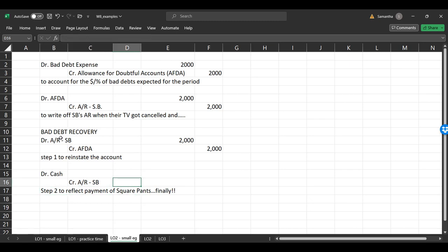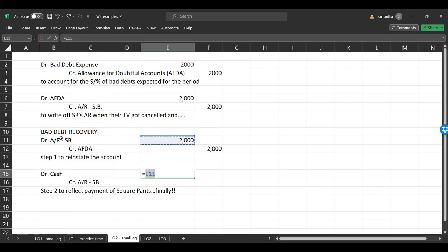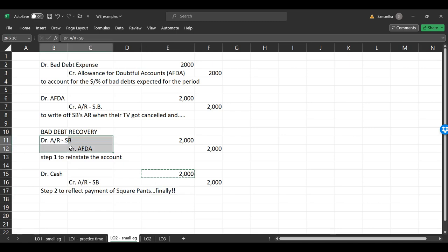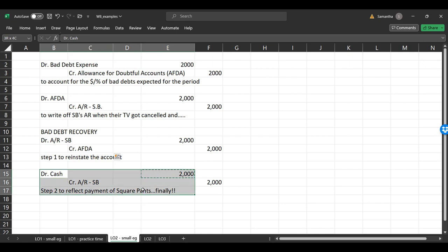And now that the account is back in business, we get to debit the cash and we get to credit the AR by SpongeBob. And this is step two to reflect payment of square pants. Finally. All right. So notice how that didn't touch our bad debt expense again. We made a guess 10 years ago, wherever we made the sale, that year that 2000 would not be accountable for. When we find out whose it was, we write it off specifically. And then, hey, if they pay us back, we reinstate the account by reversing the write-off and then we pay it.